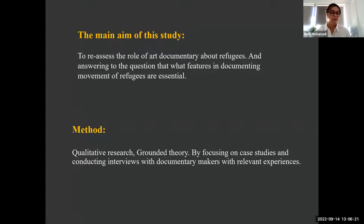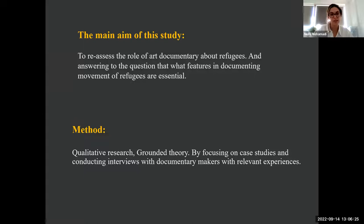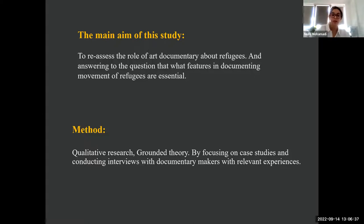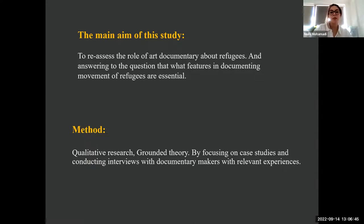The main aim that I had in this research was to reassess the role of art documentary about refugees and to answer the question of what features in documenting the movement of refugees are essential. The method I used was grounded theory — it was qualitative research — and I used interviews with artists relevant to this subject.